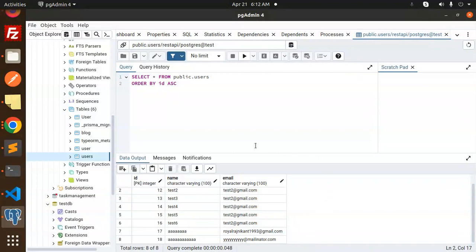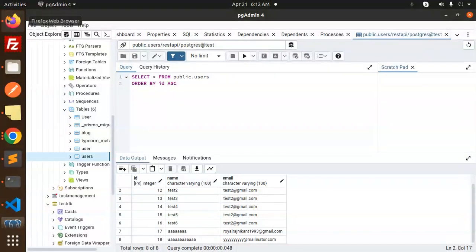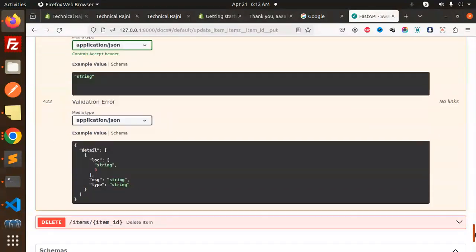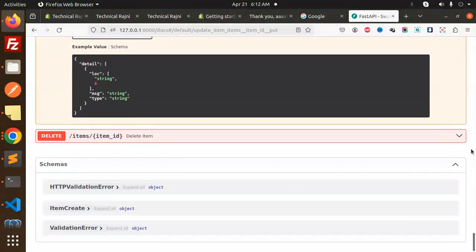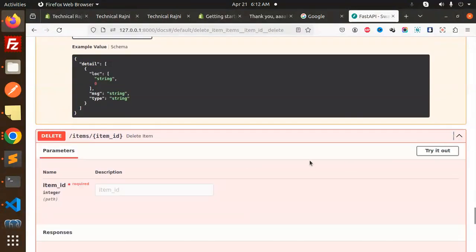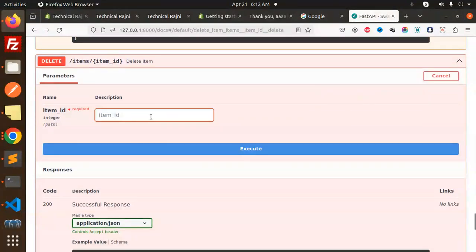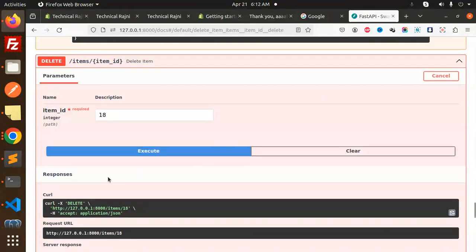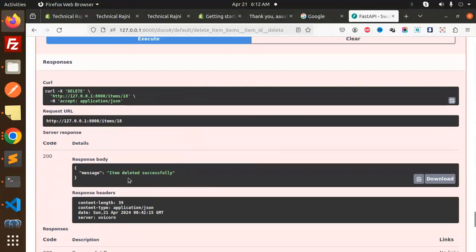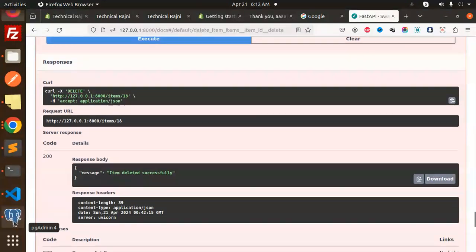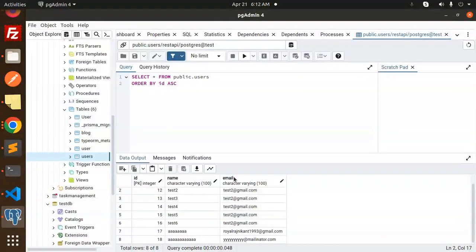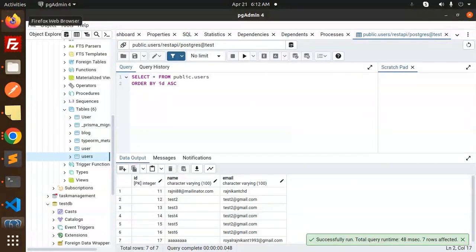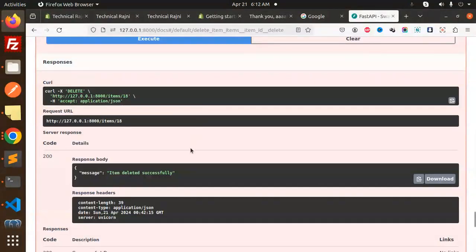It's updated. Let's go to the database and check. You can see it is replaced with 'a' and yy, because previously it was John. Now let's delete this record. The last step is delete item. I'm going to try it out with the 18th record. It's executed with item deleted.